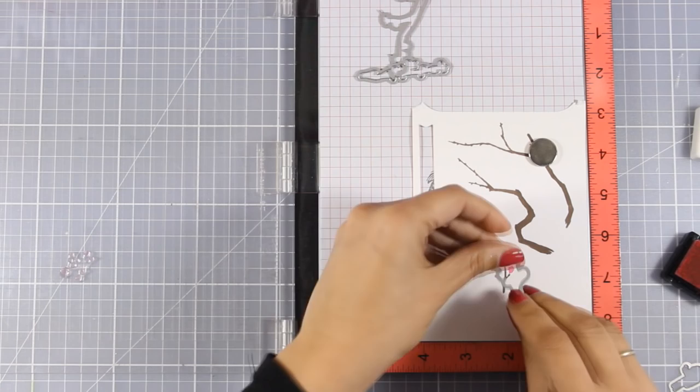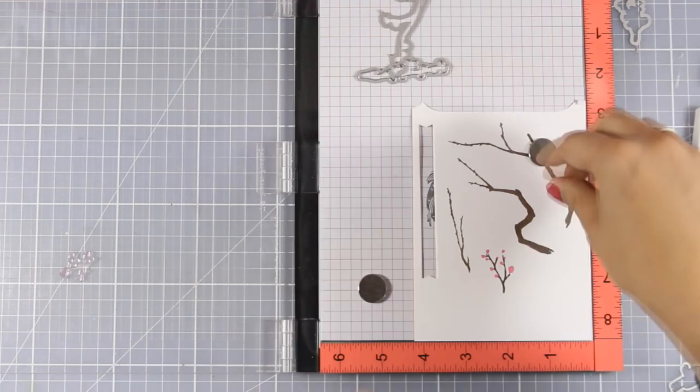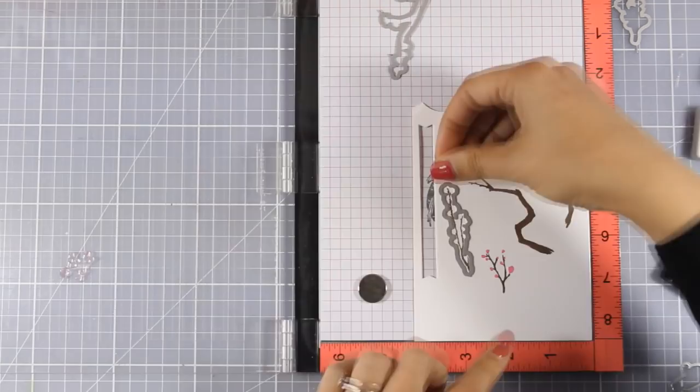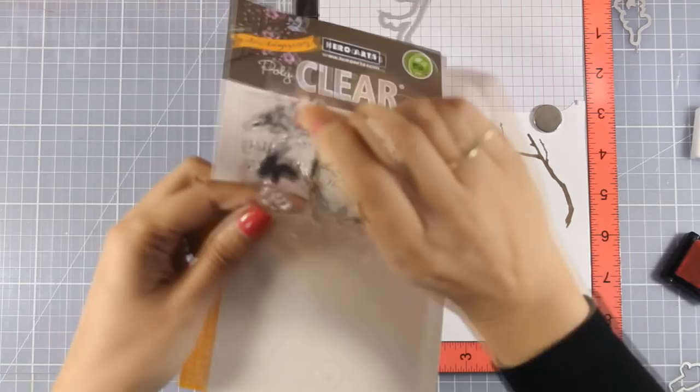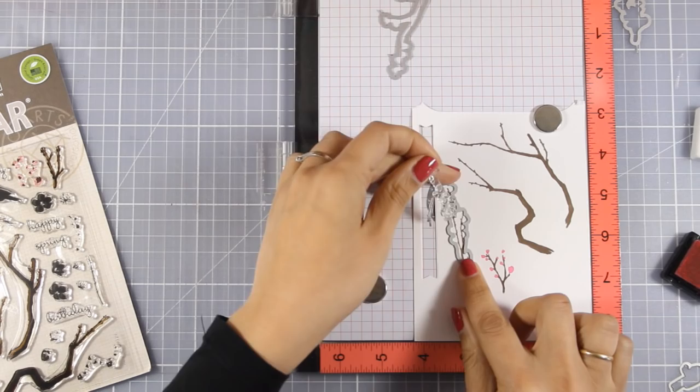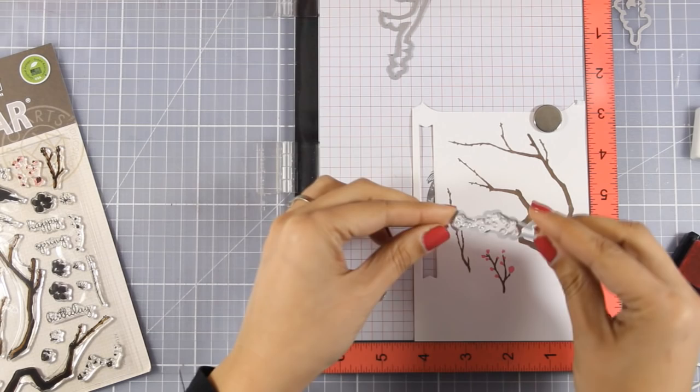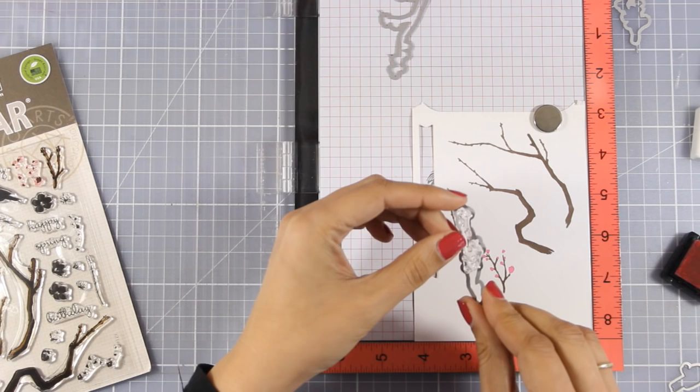Of course you can go ahead and do the same thing for all the flowers at the same time. But I am going to show you one more time with this branch. I am going to pick up the flowers that match that branch. I am going to look for it and just next to it you will find the bunch of flowers. I am going to pick it up, place it on top of my die and you will see that it fits right inside and it doesn't even fall. Then I am going to place it on top of my branch, pick it up with my MISTI and do the exact same technique.